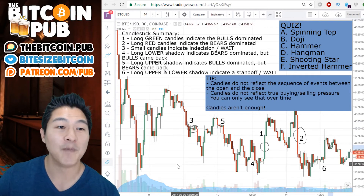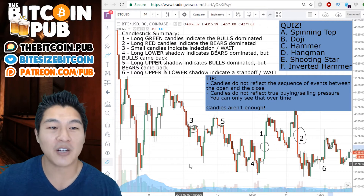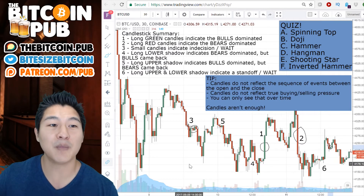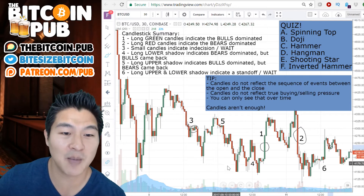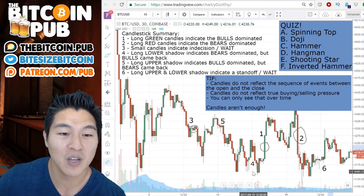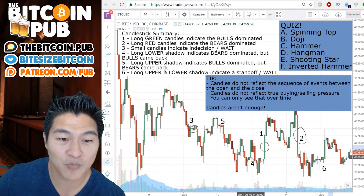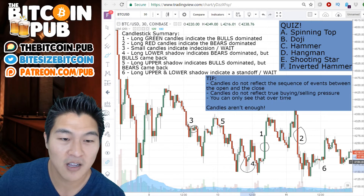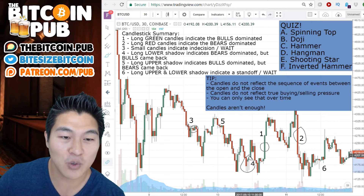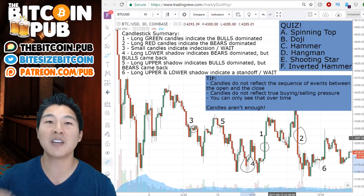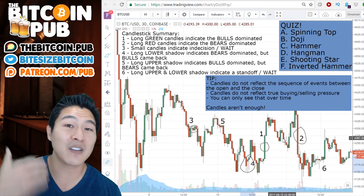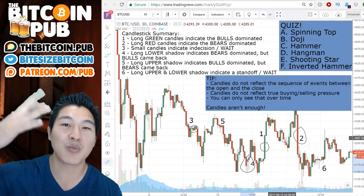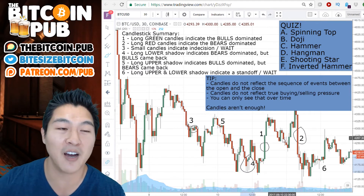Number four: long lower shadows indicate the bears dominated, but the bulls came back. An example of that would be right here where we have long lower shadows — where the bears dominated, but at the end of the session or sometime during the session, the bulls pulled the price back up.